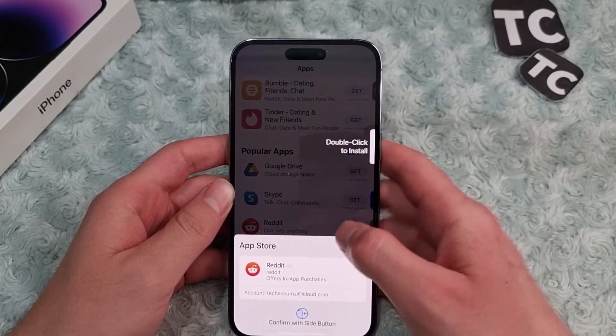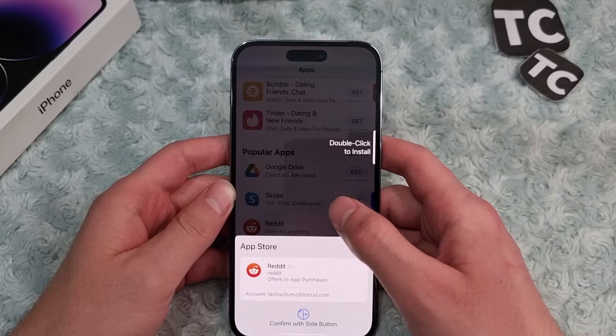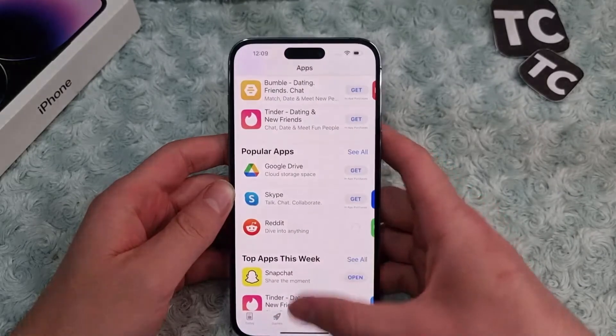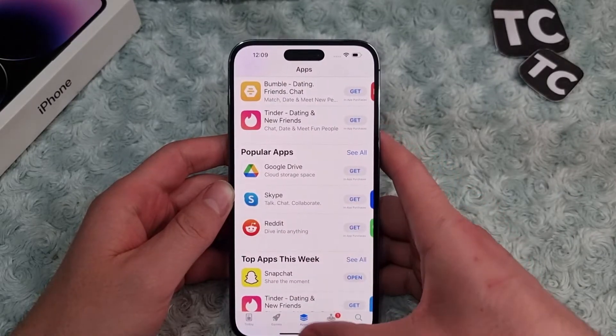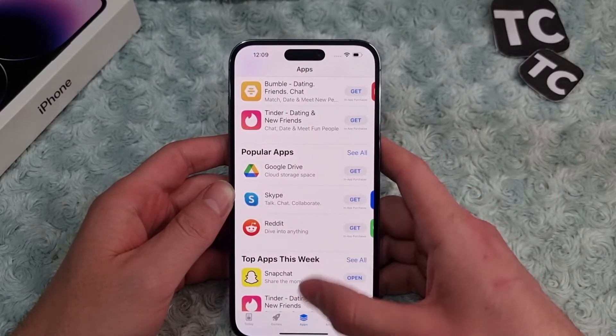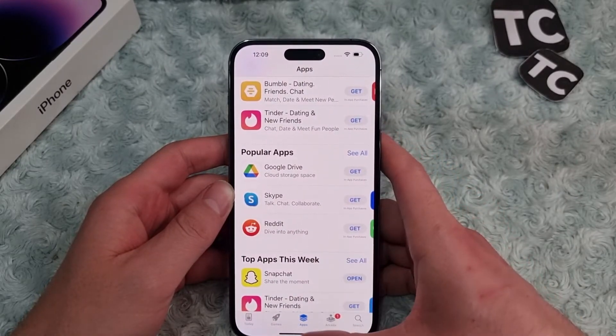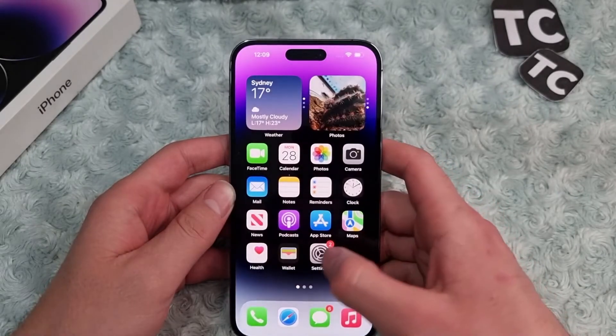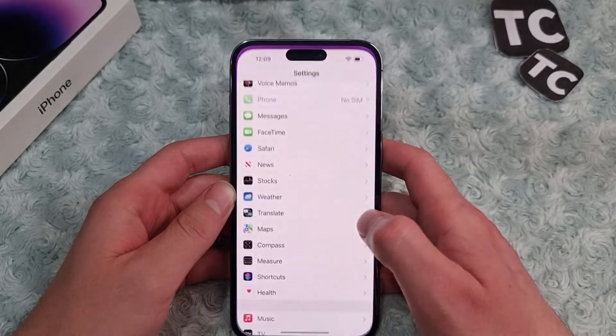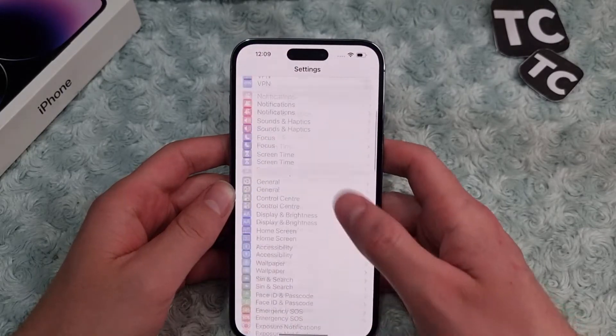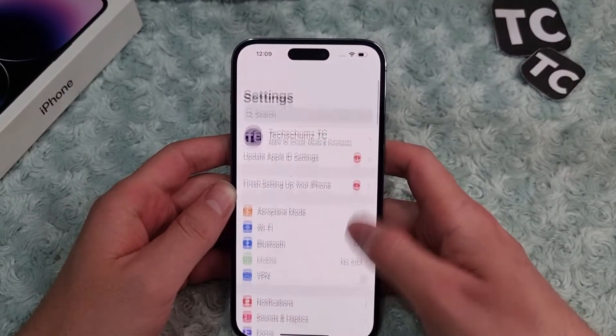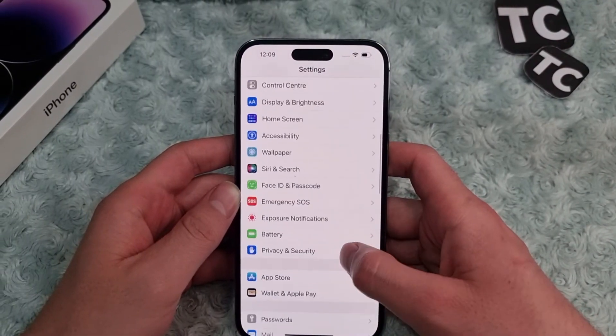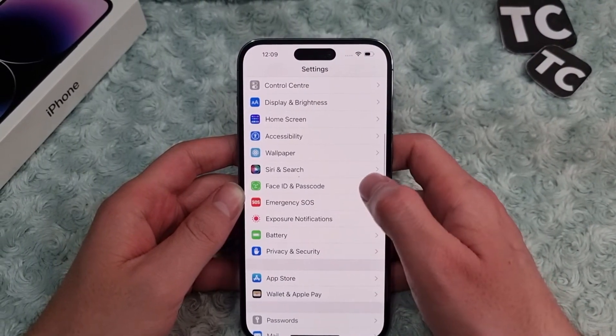If you don't like it, you can always disable it. I'll show you how to disable it. To disable double click to install, go to Settings. In Settings, scroll down and tap on Face ID and Password.